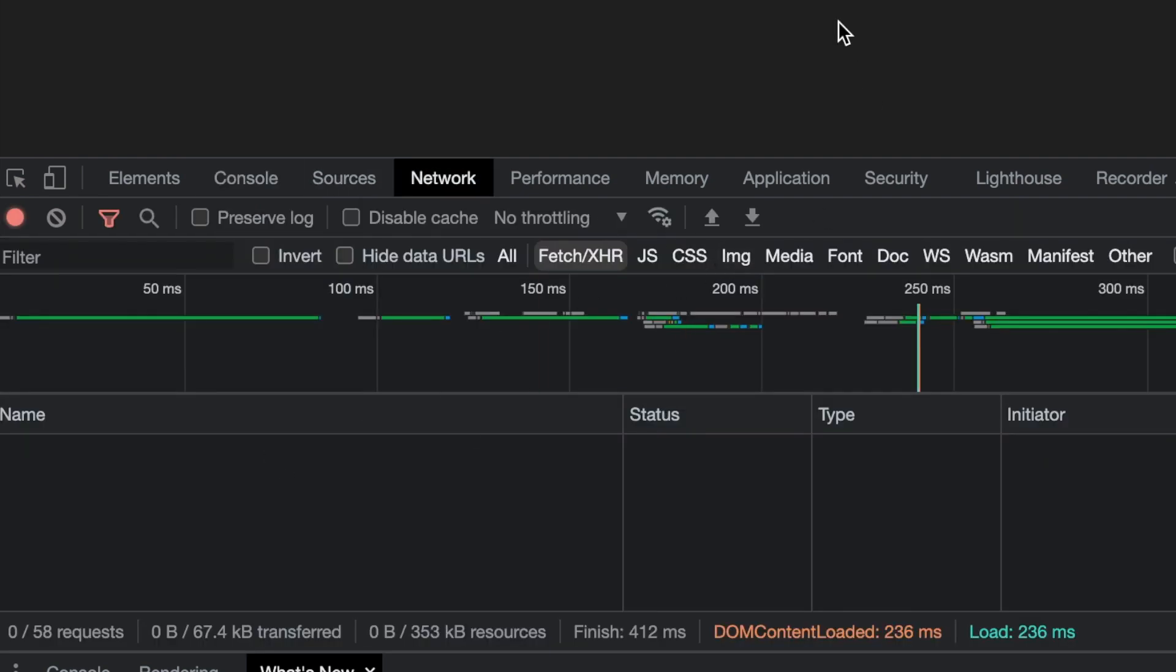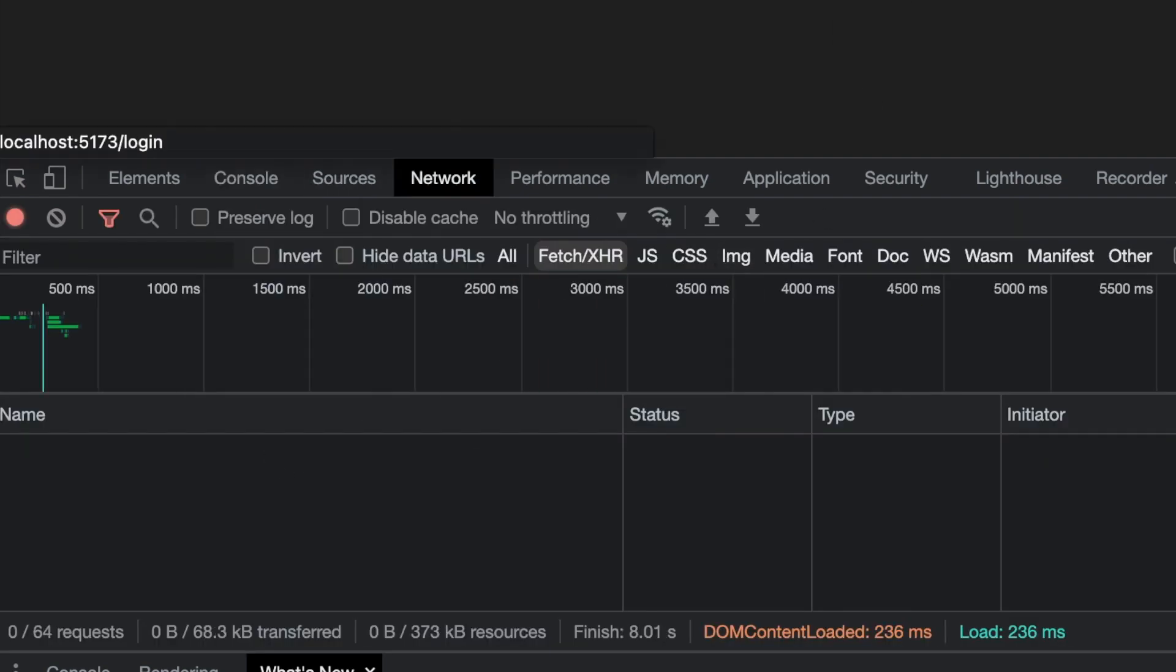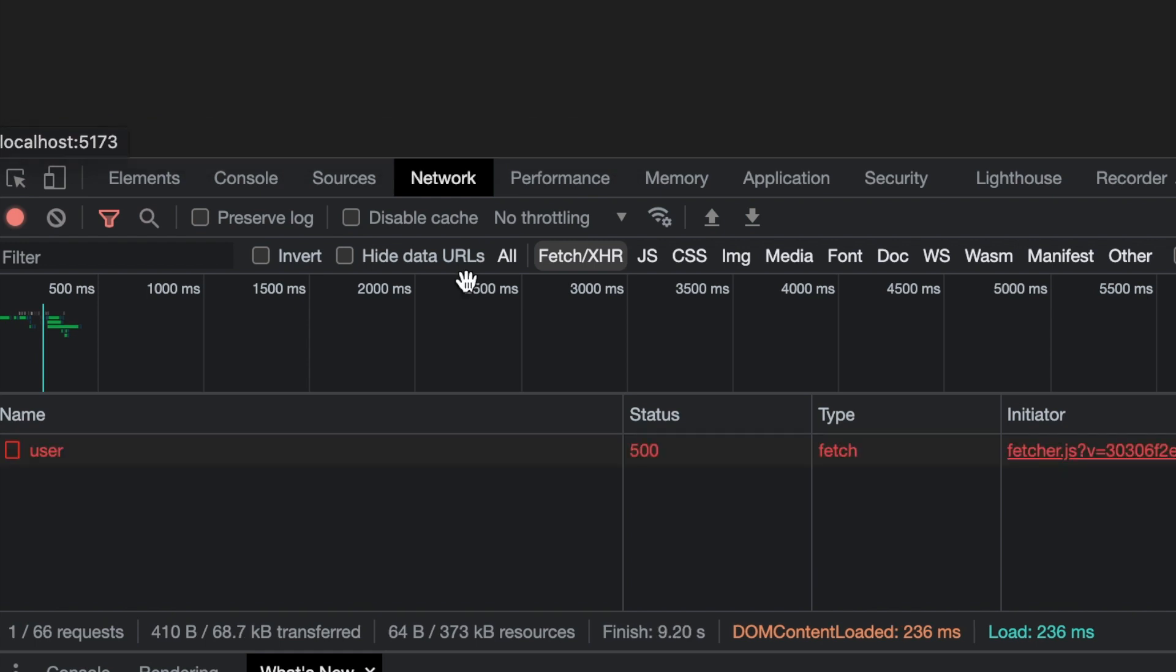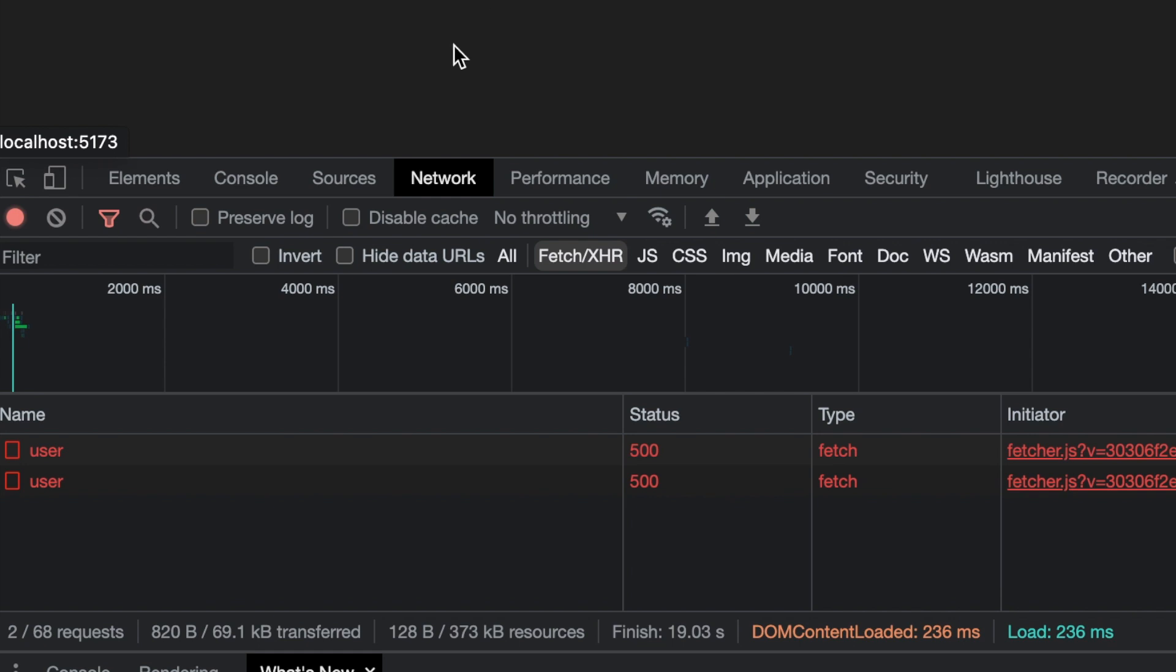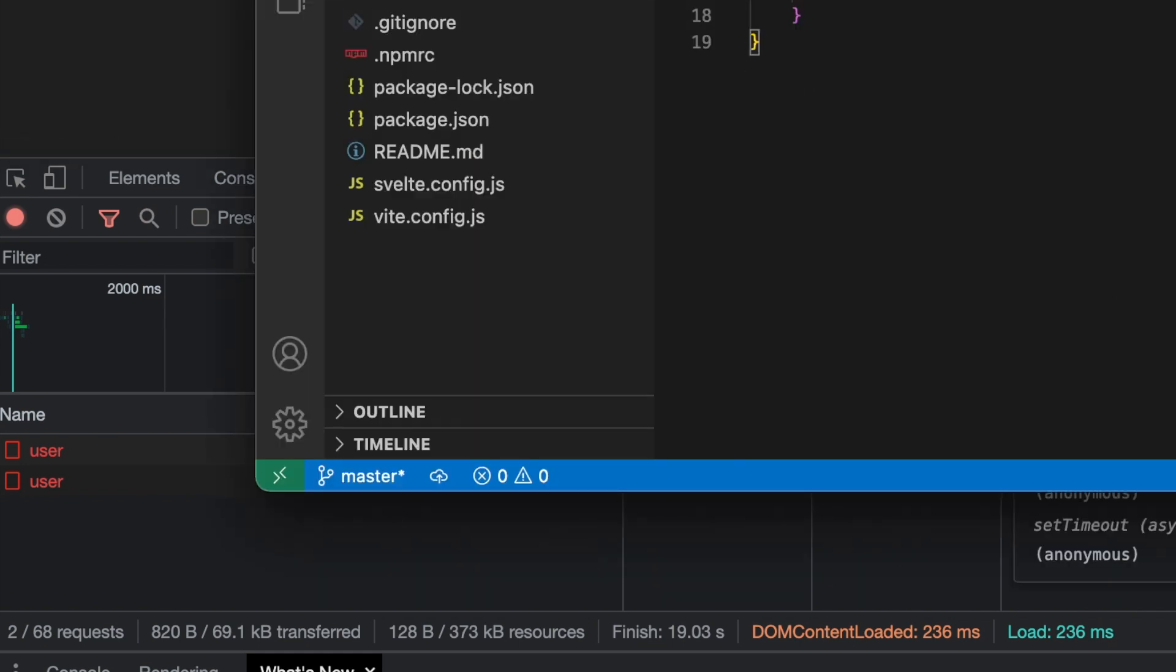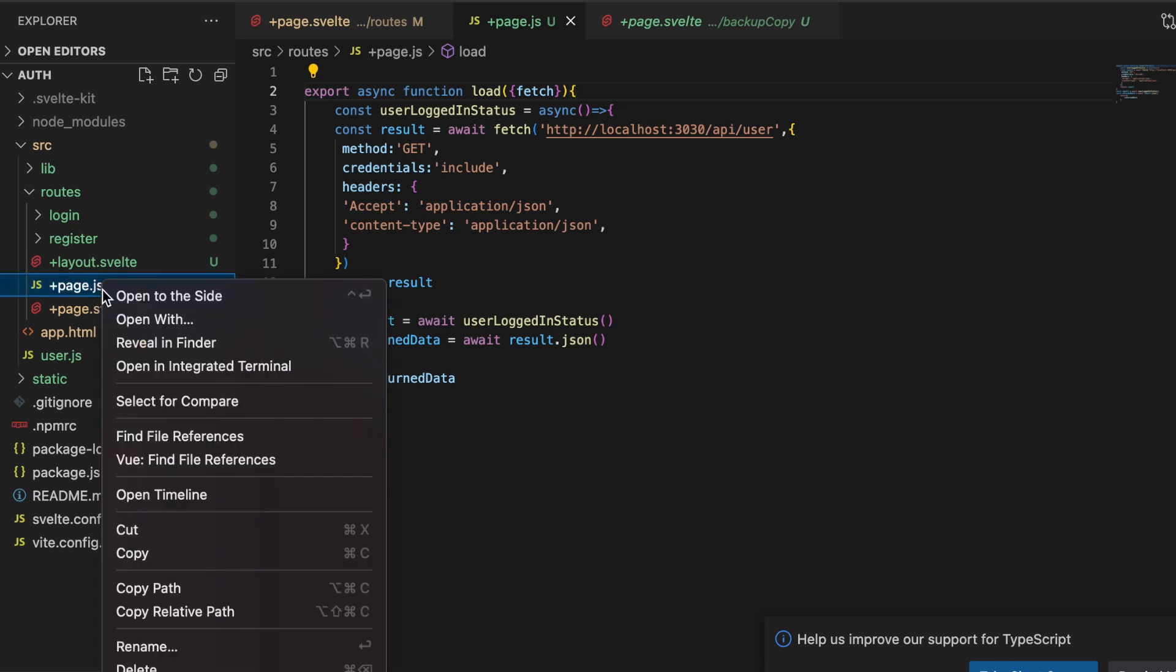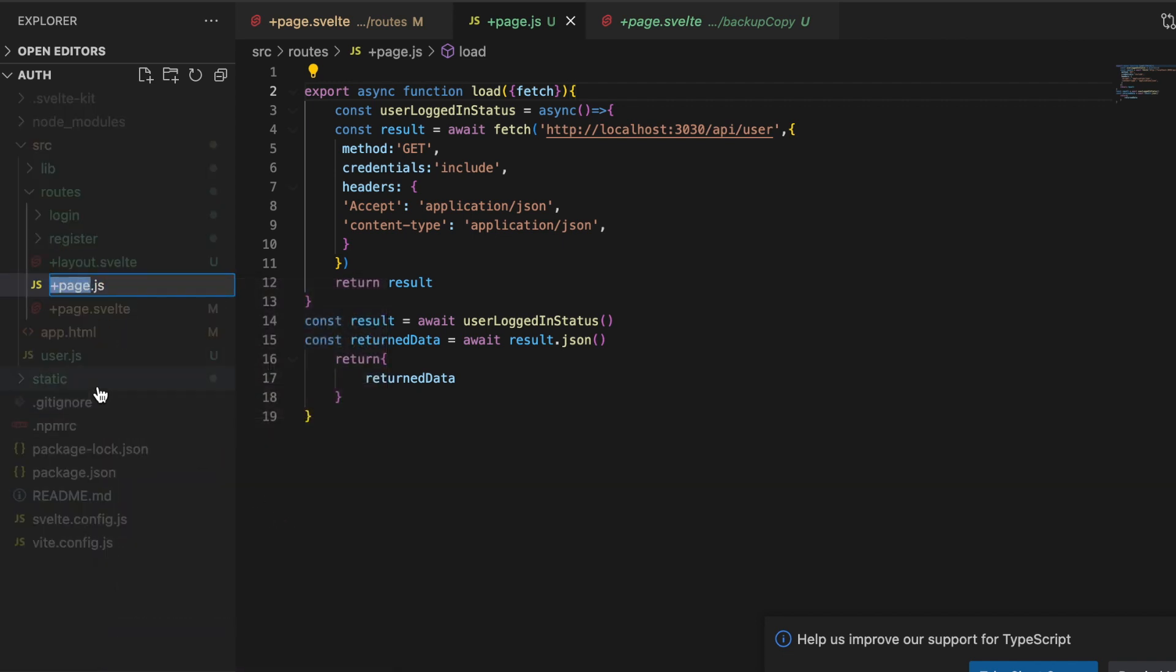But what I want to point out here is in the network tab, if I move to sign in and then move to home, you can see that there is this call happening here from the client. And we know what's happening from the client because we can see it here in the browser, the browser is aware of that call. And that is because we're using a +page.js. If we change this so let's rename this to +page.server.